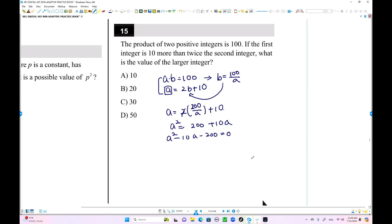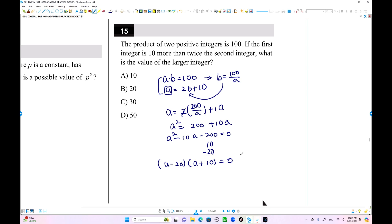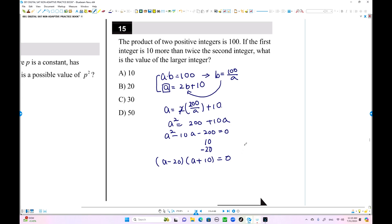Factoring the quadratic: the two numbers are 10 and 20, giving (a minus 20)(a plus 10) equals 0. So a equals 20 or a equals negative 10. Since a must be a positive integer, a equals 20 is the answer.